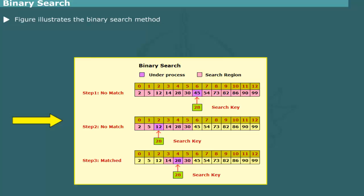Since 12 is smaller than 28, it is next confined to element 3 through 5. The middle element of this sub-array is 28 which matches with the element being searched for. Click the button to watch visualization of binary search procedure.